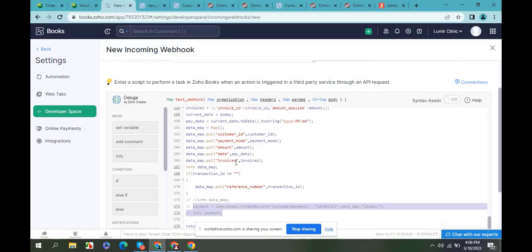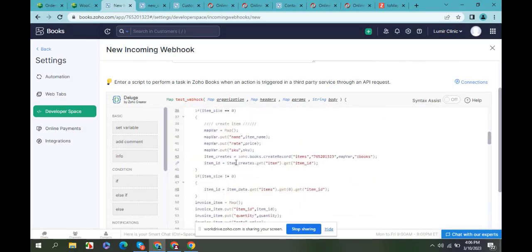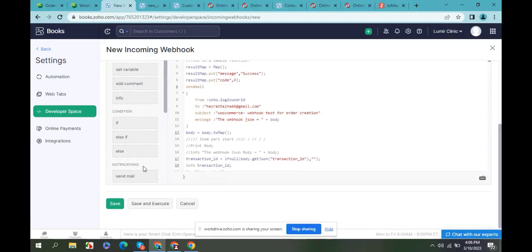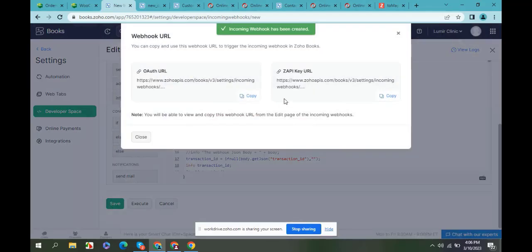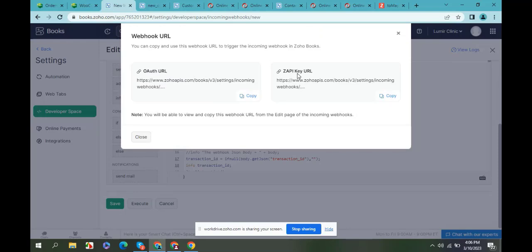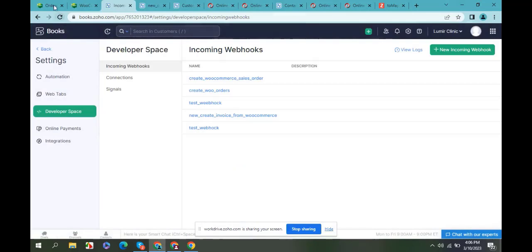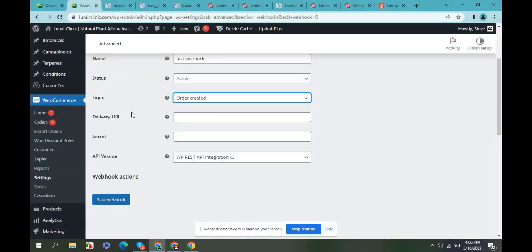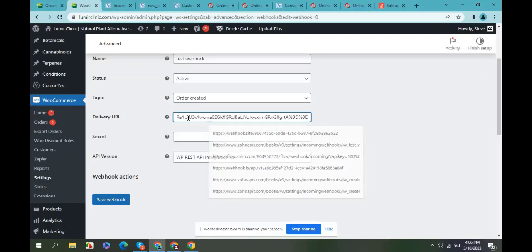Let's save this function. I need this API URL to paste in the delivery URL field, so I will paste it in my delivery URL field and save it.